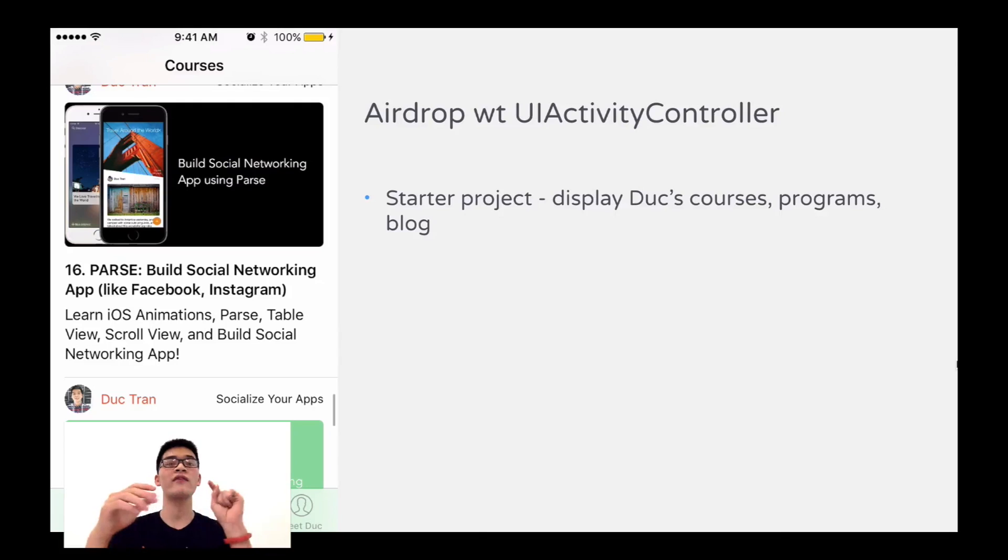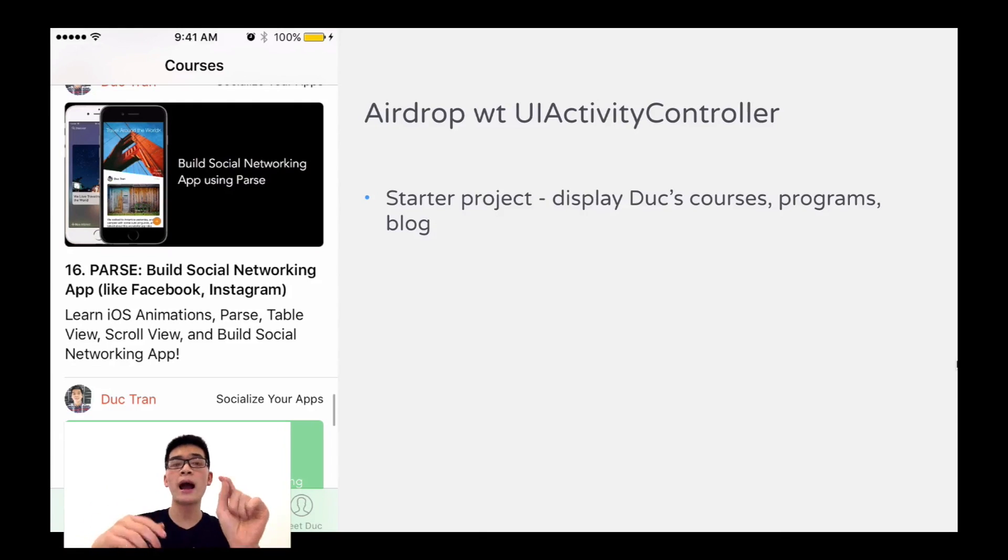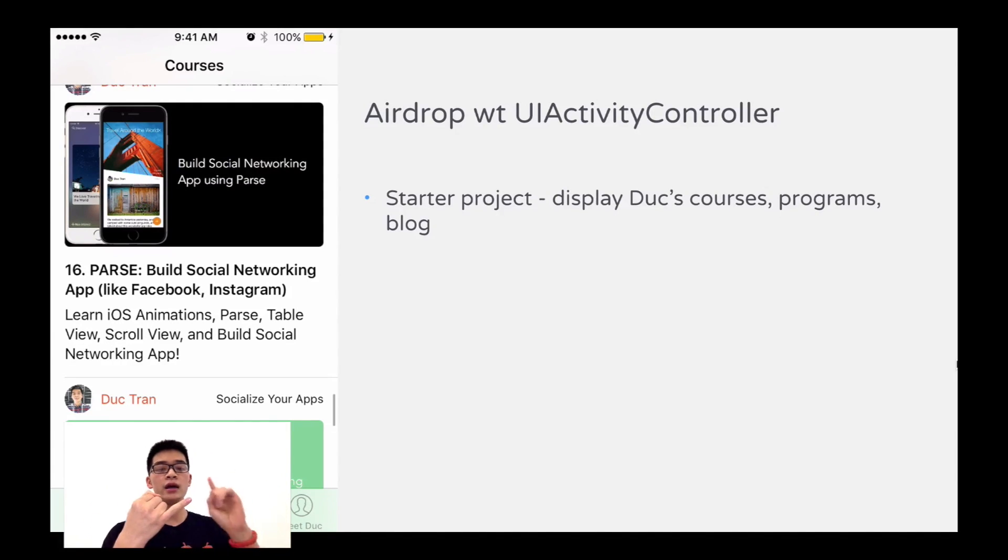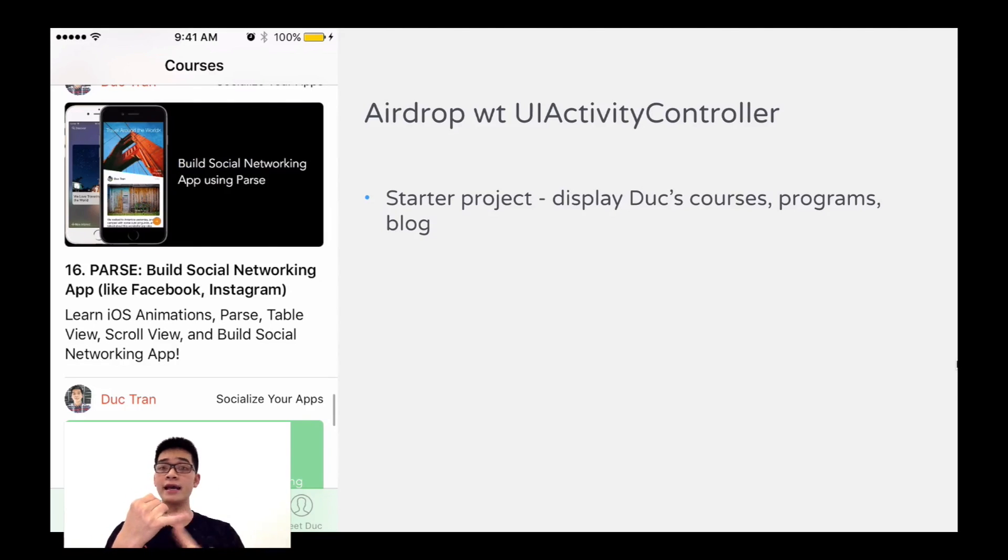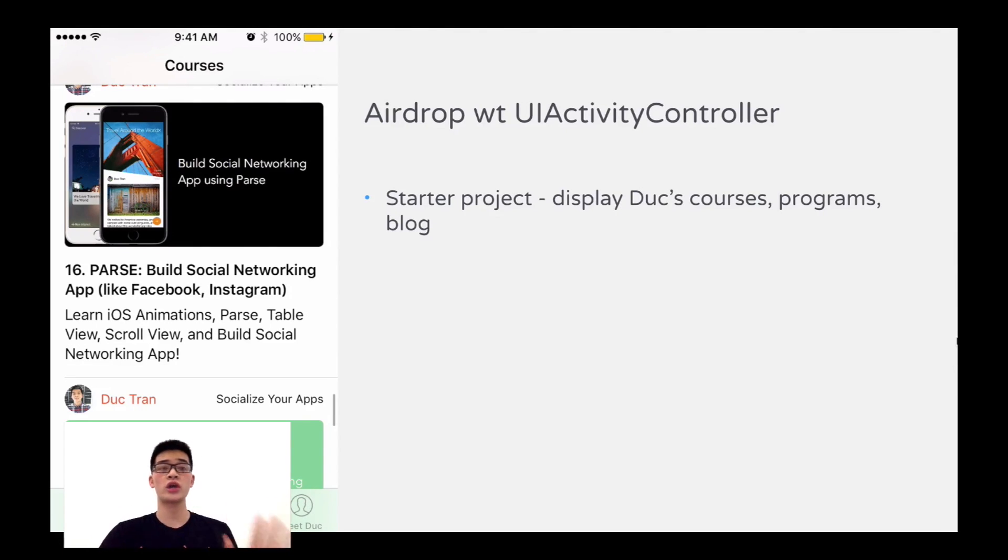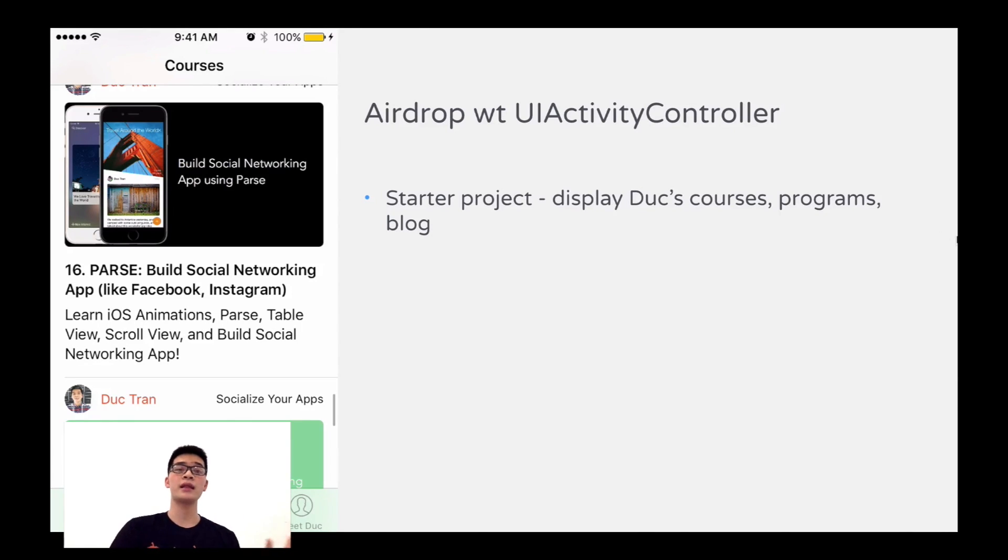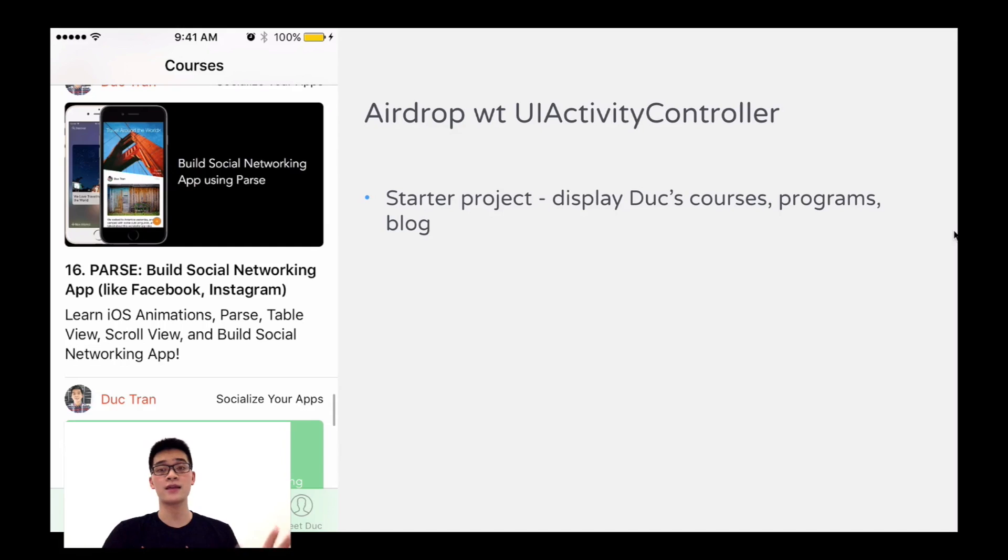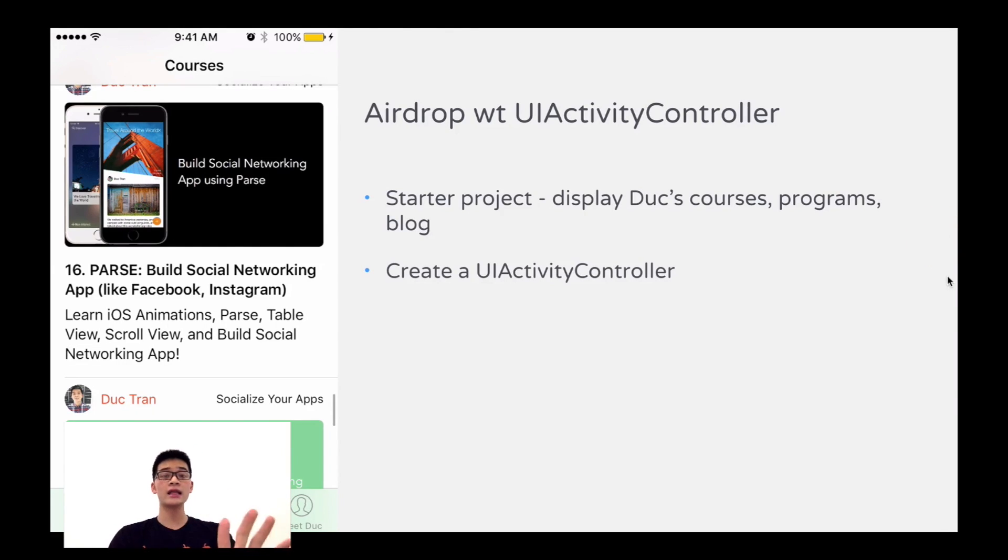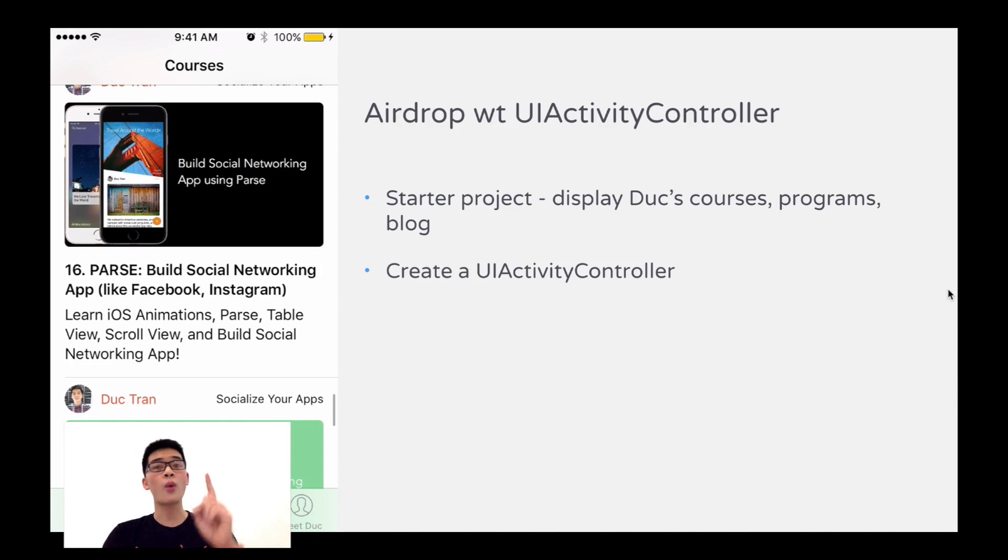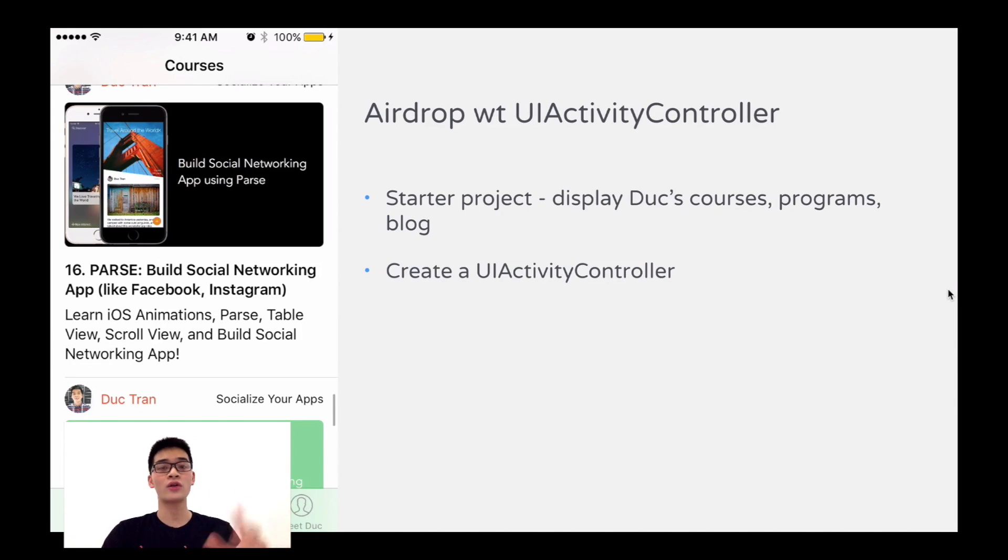So we have the option to airdrop our course information, maybe the image, the text or something. In this case, we will share the image. Just one way you can share things around. In your app, you can implement other way. You can share anything that you like. So that is our startup project. Very, very simple. We just have to write one single method and call that one.